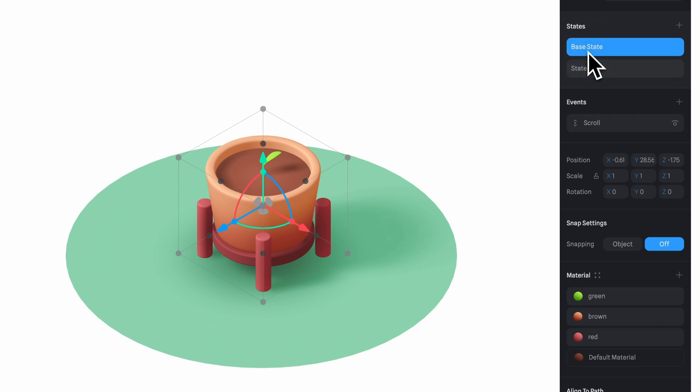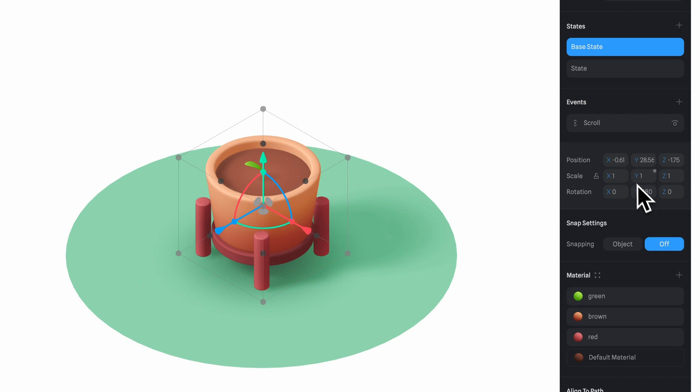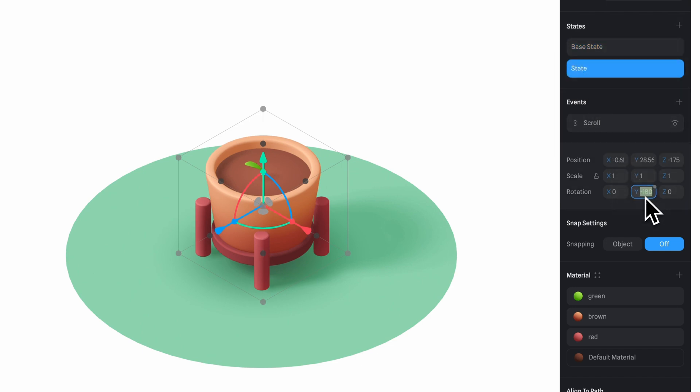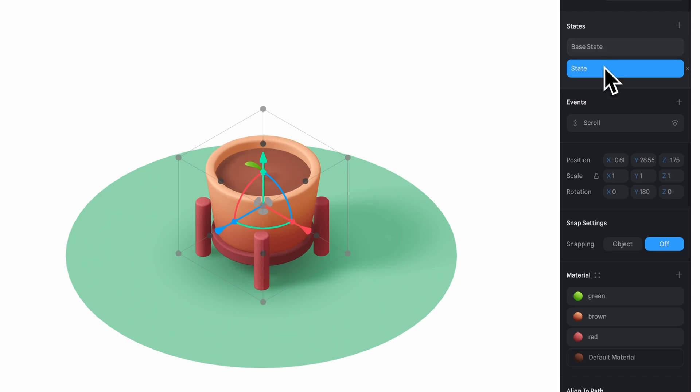First, click on the base state and set the y-axis rotation to negative 180. Now go to the state and here just remove the minus sign so it's 180. And adjusting the rotation this way creates a smooth 360-degree spin around the y-axis.